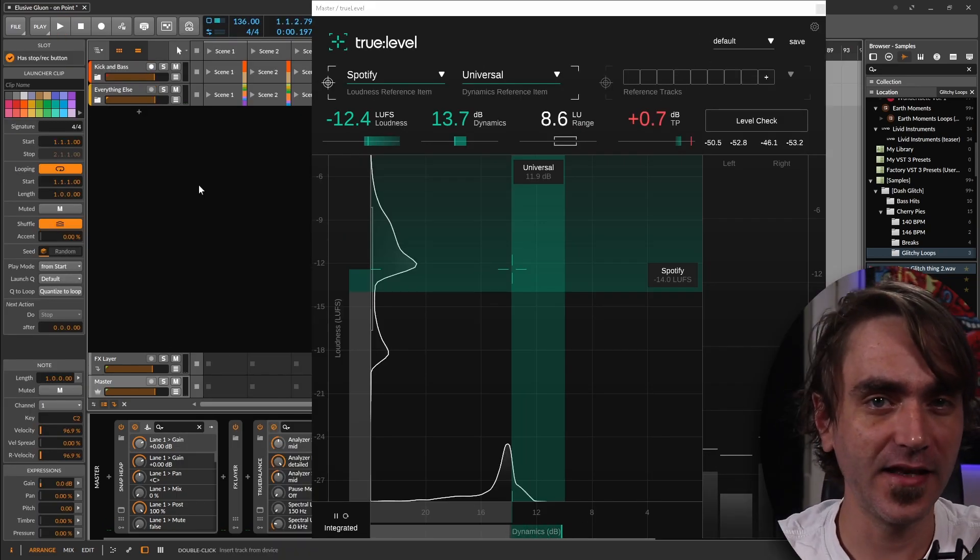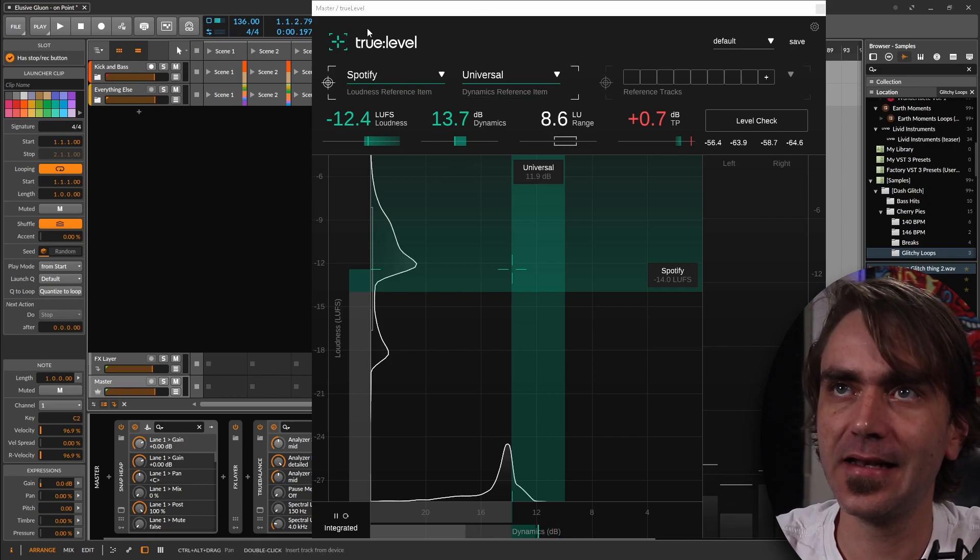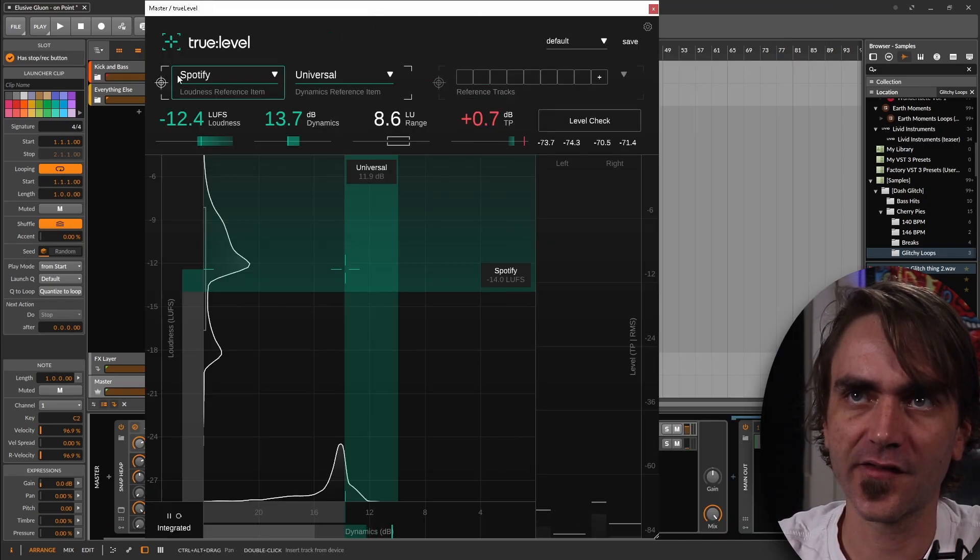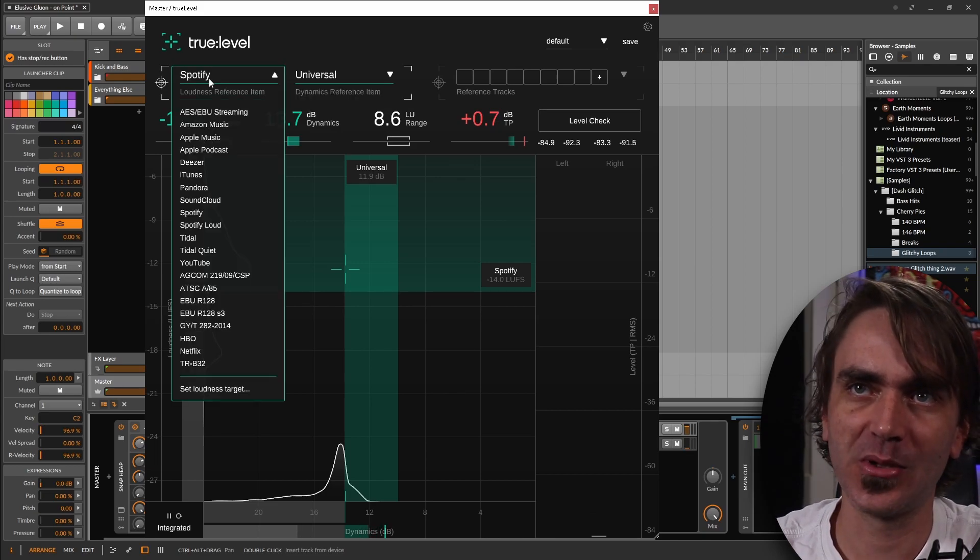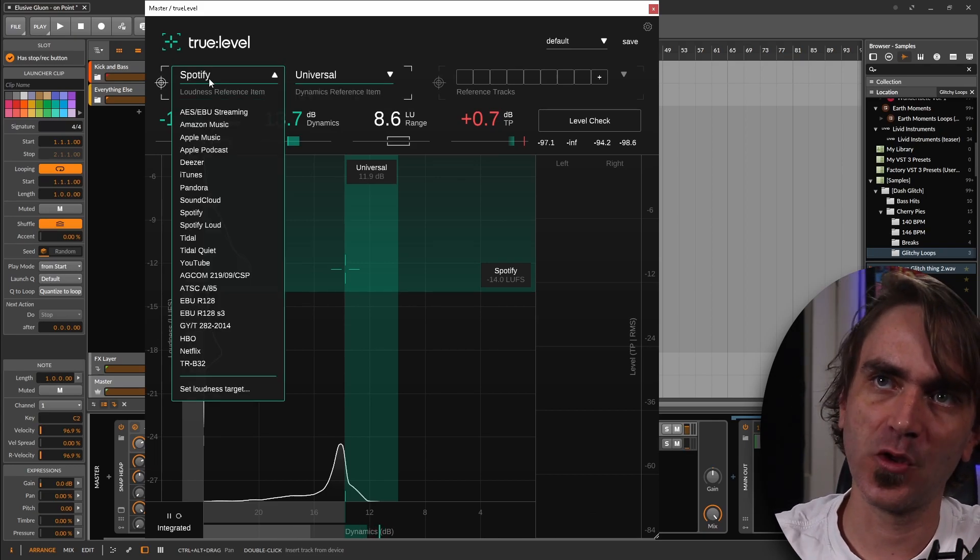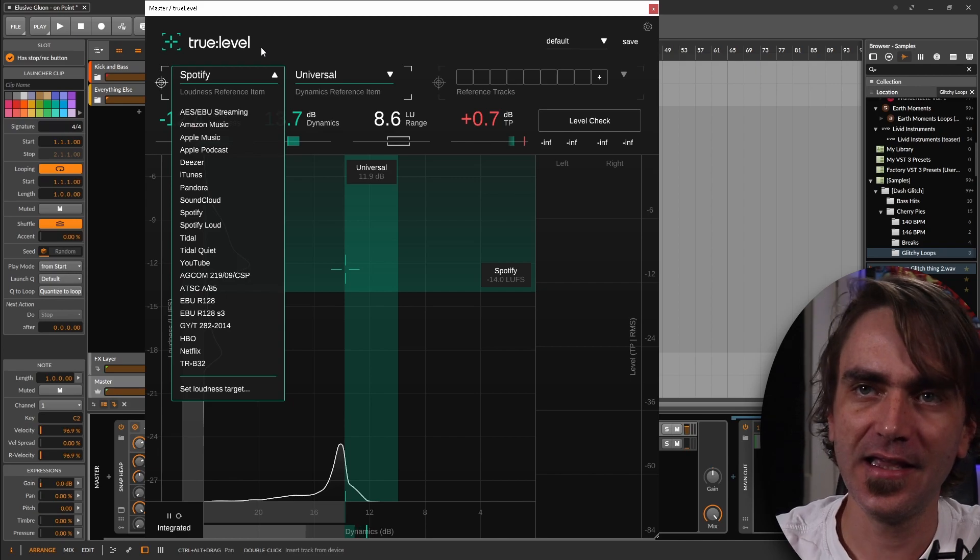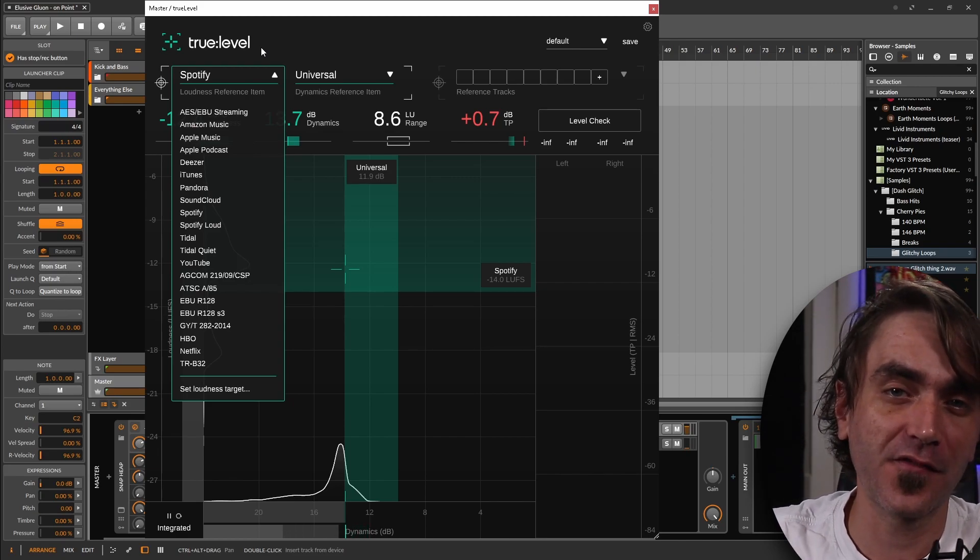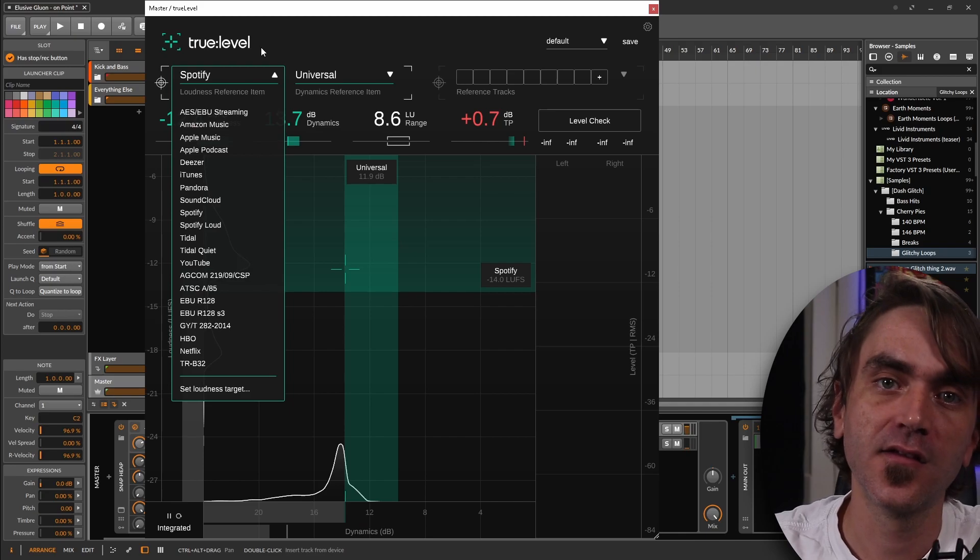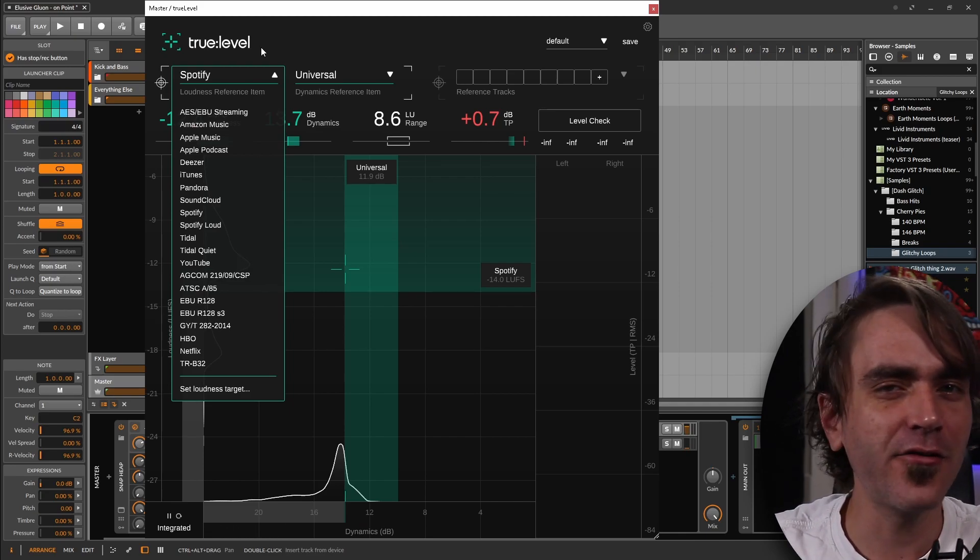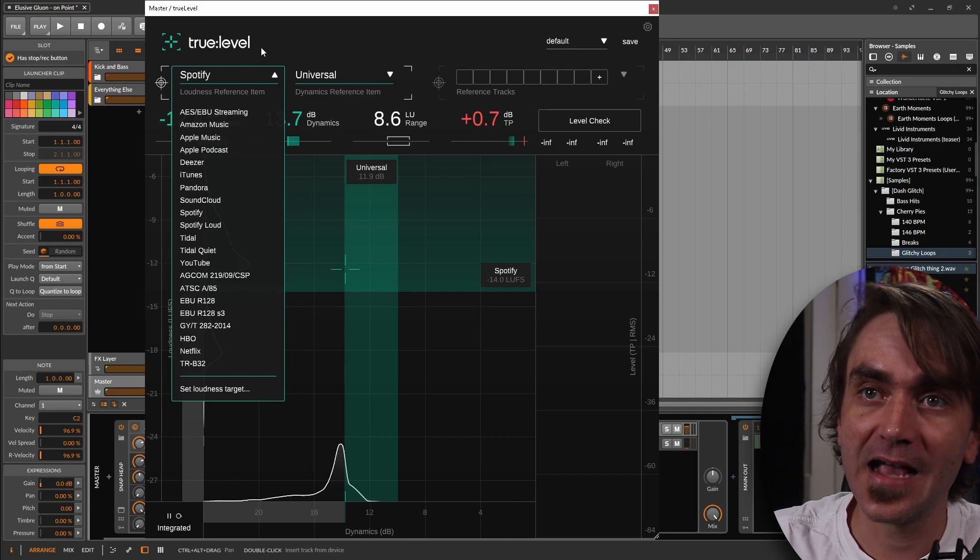Okay, let's have a look at the next plugin, True Level. So this is particularly interesting because it has various target algorithms that we can shoot for. For example, Apple Music, Spotify, all these types of things, which each of them having their own specific set of rules as to how loud you can submit tracks for.